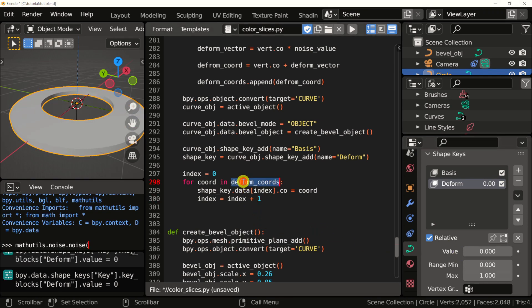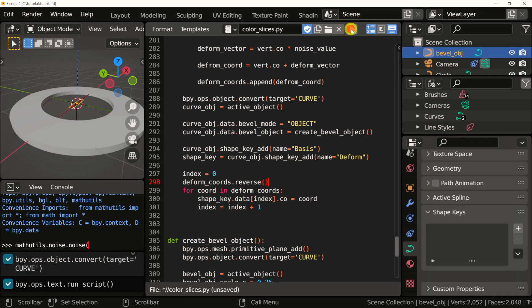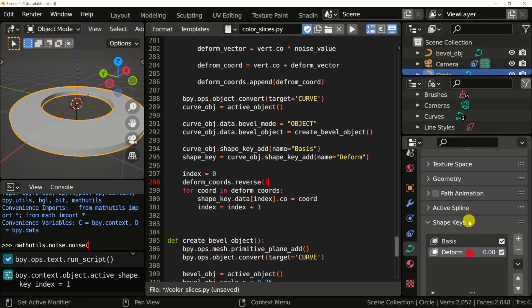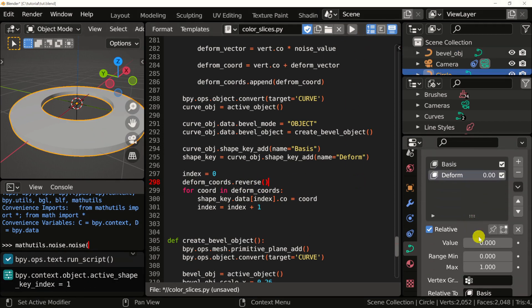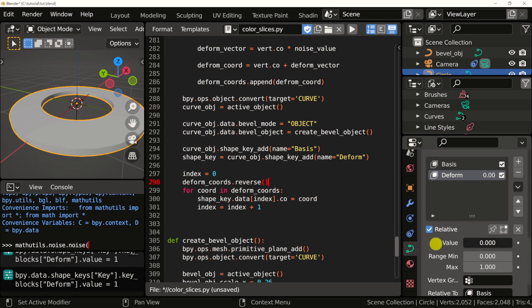To fix that, we need to reverse this list that we created. Let's do that. The reverse just flips the list that we created. Let's run this again. I'm going to select the deform again and just start playing with the value. As you can see, it is working as expected.